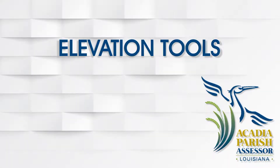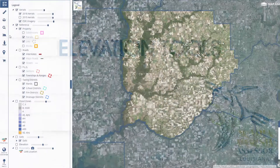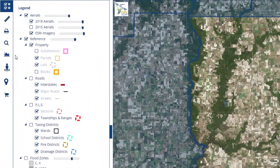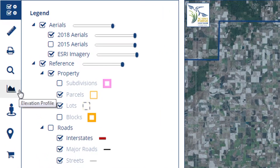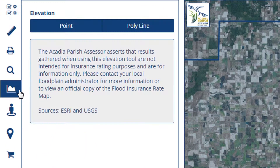Let's explore Elevation Tools. On the left-hand side of your screen, you'll see a graph icon which, when clicked, will reveal the Elevation plugin.